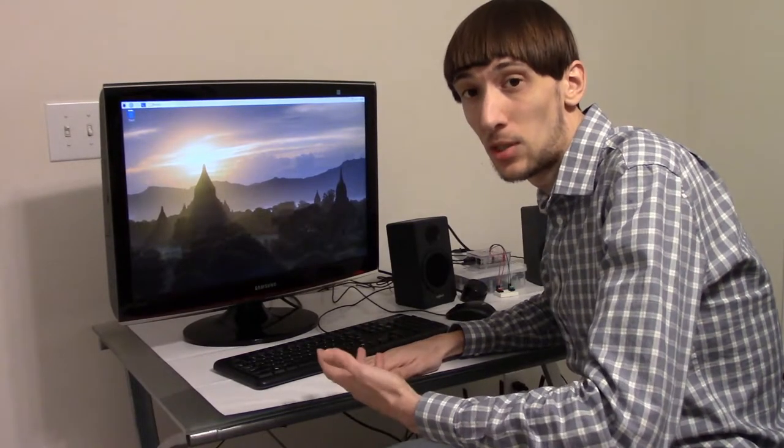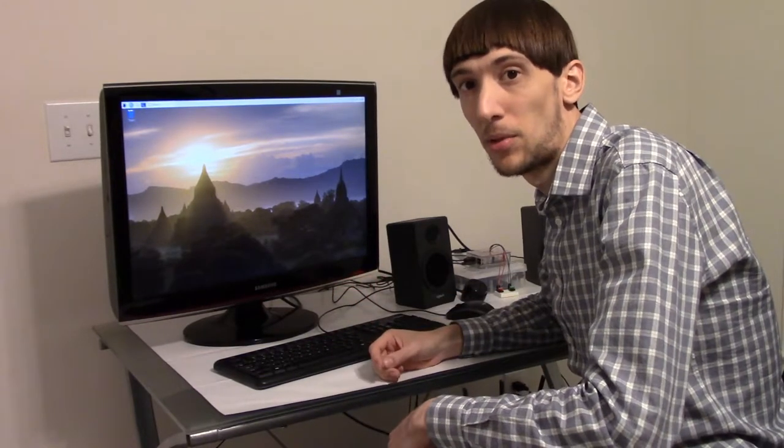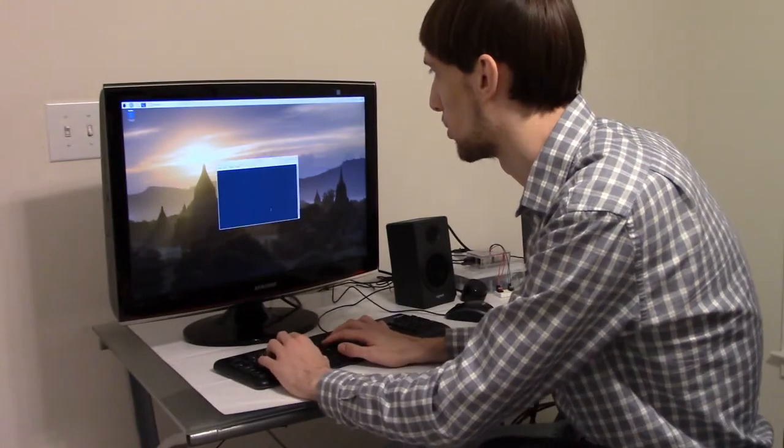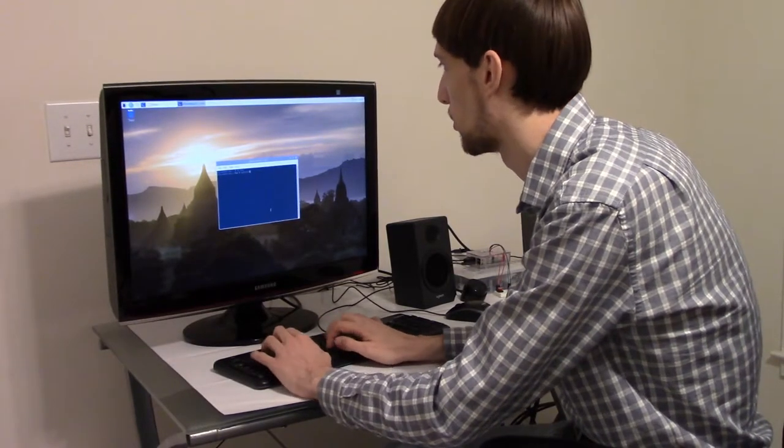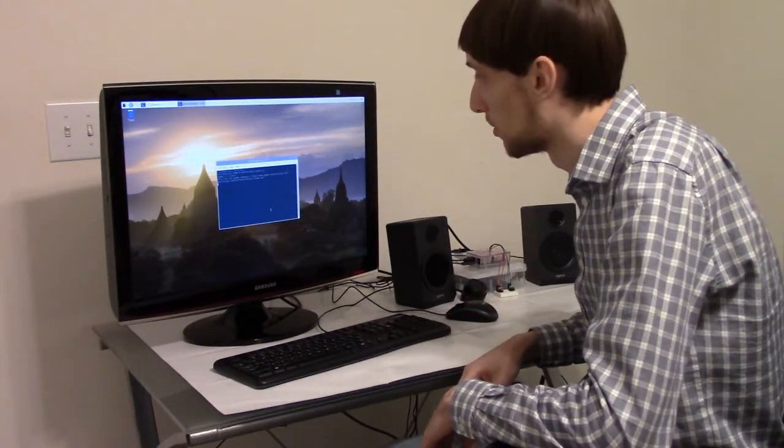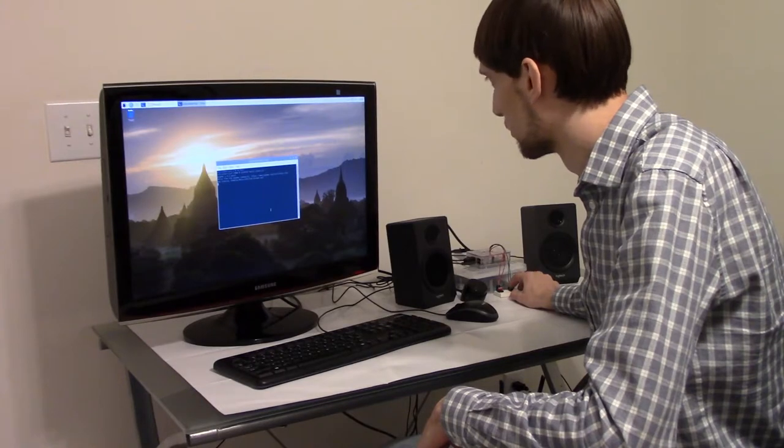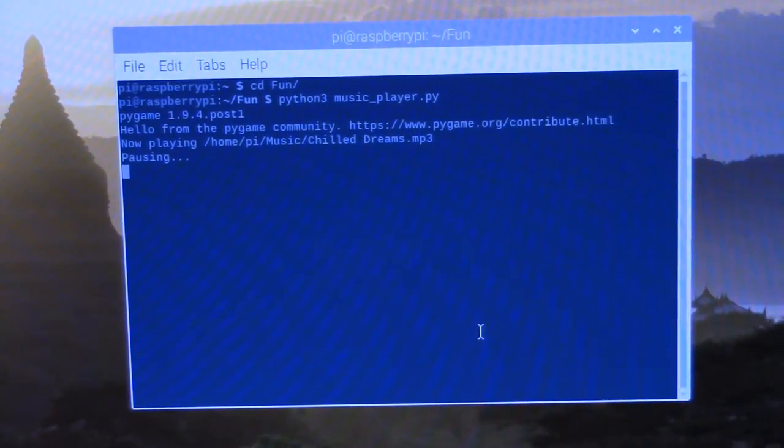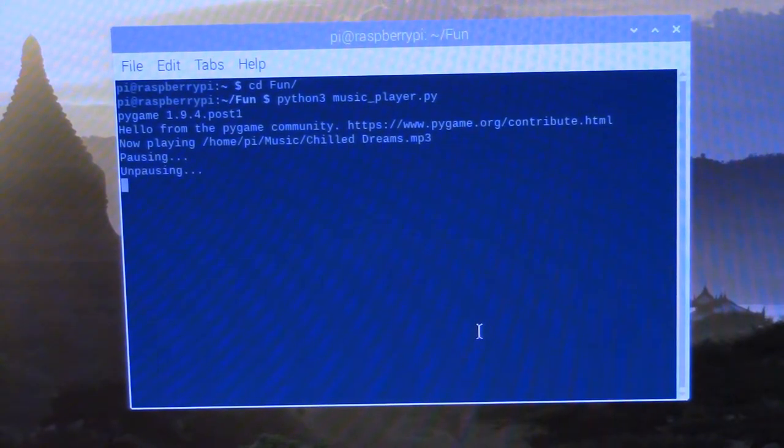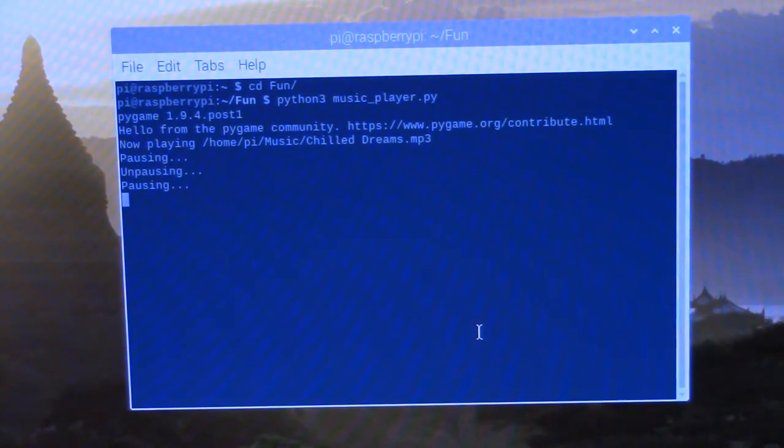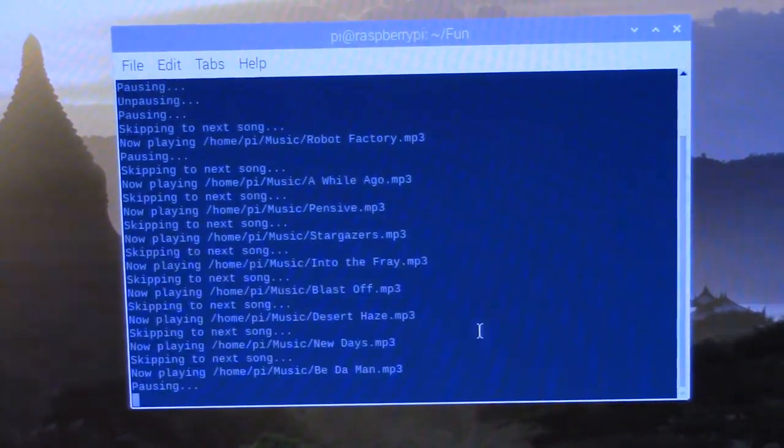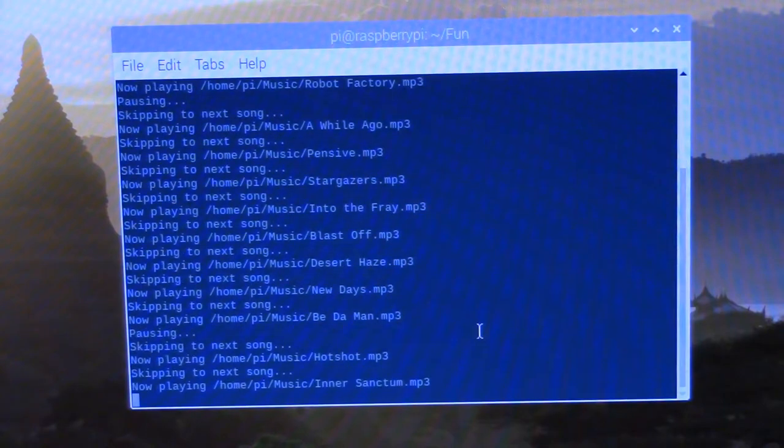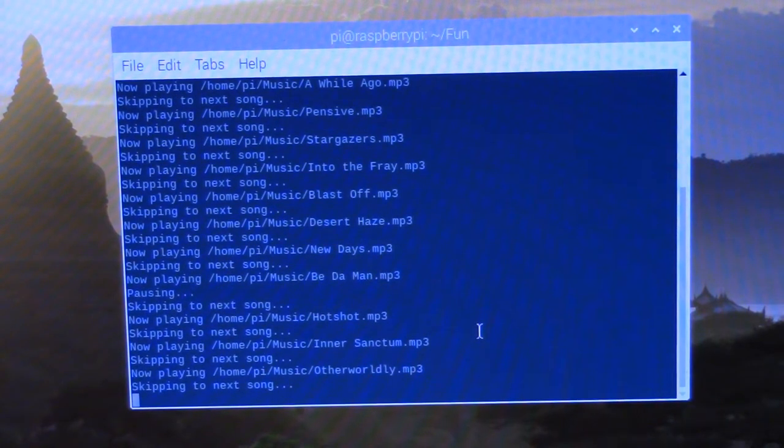So at this point, we can just run the script, and if the mp3 files are in the folder, it should just work. So if I pull up a terminal, go to my fun directory and say Python 3 music player, it will start playing music. And you can see that I've got the print statements in my script. So it prints if it's pausing, it prints if it's unpausing, and it prints if it's skipping to the next song. And if you skip through all the songs, eventually it will exit.